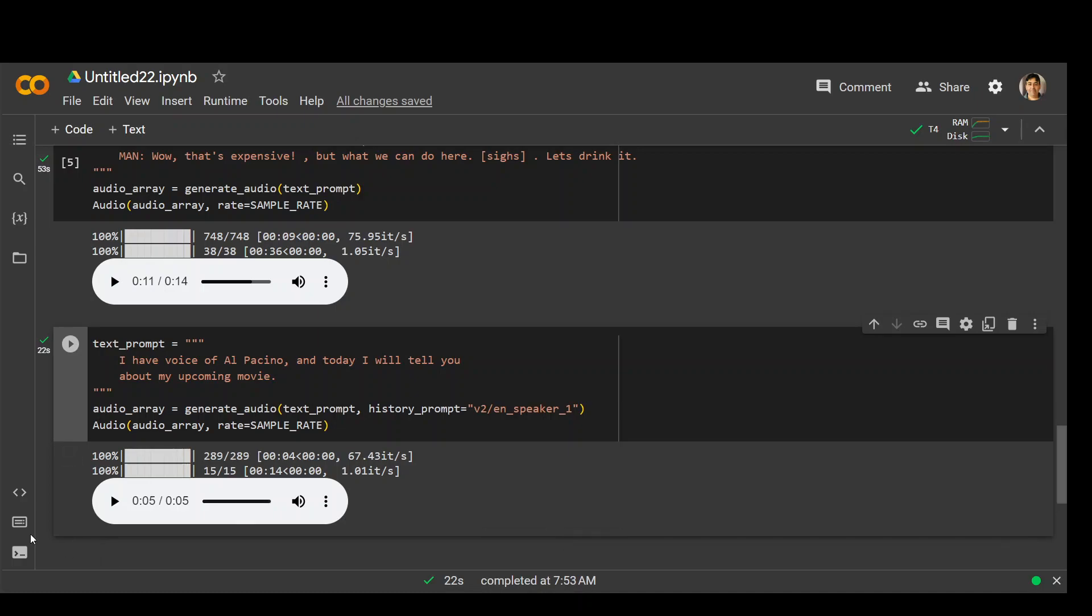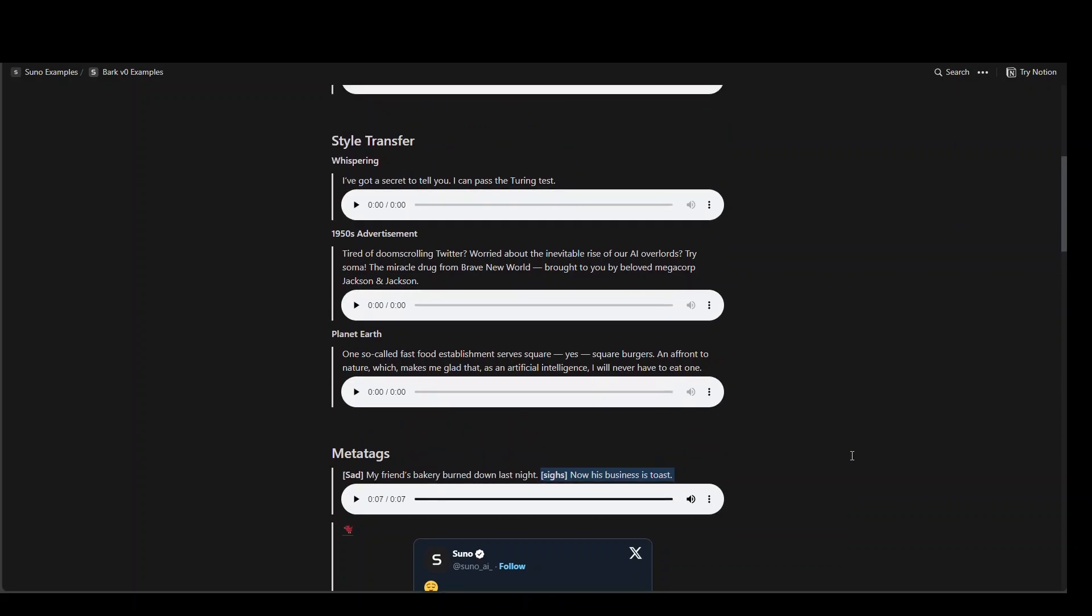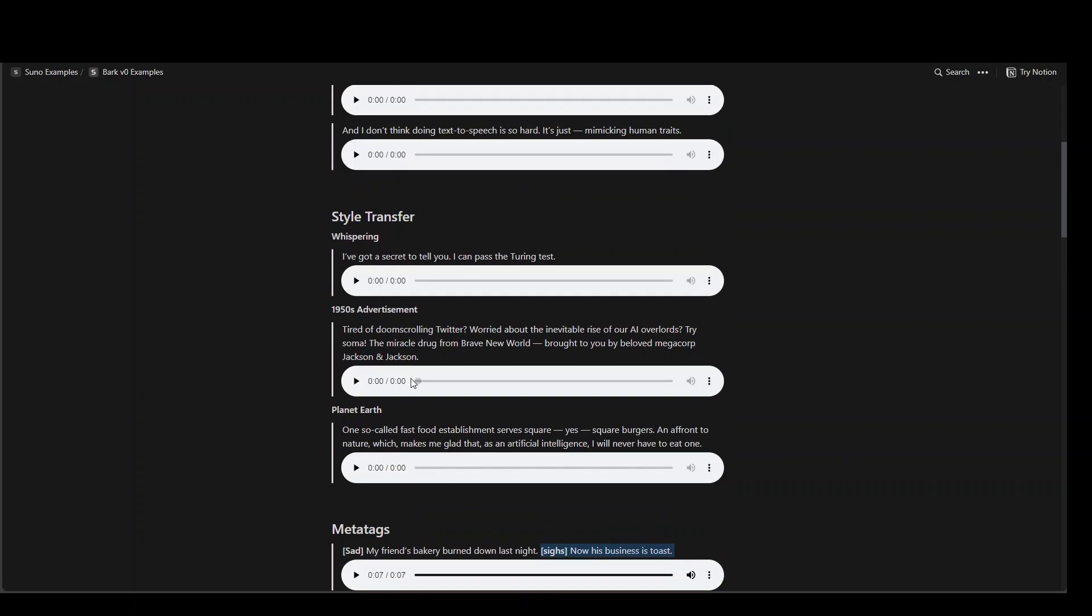I have voice of Al Pacino and today I will tell you about my upcoming movie. So yeah no not really. I wouldn't say that's for Al Pacino but anyway. If you're looking for more examples instead of installing it by yourself you can go to this link and they have various examples here which is quite nice. My friend's bakery burned down last night. Now his business is toast. This was good.